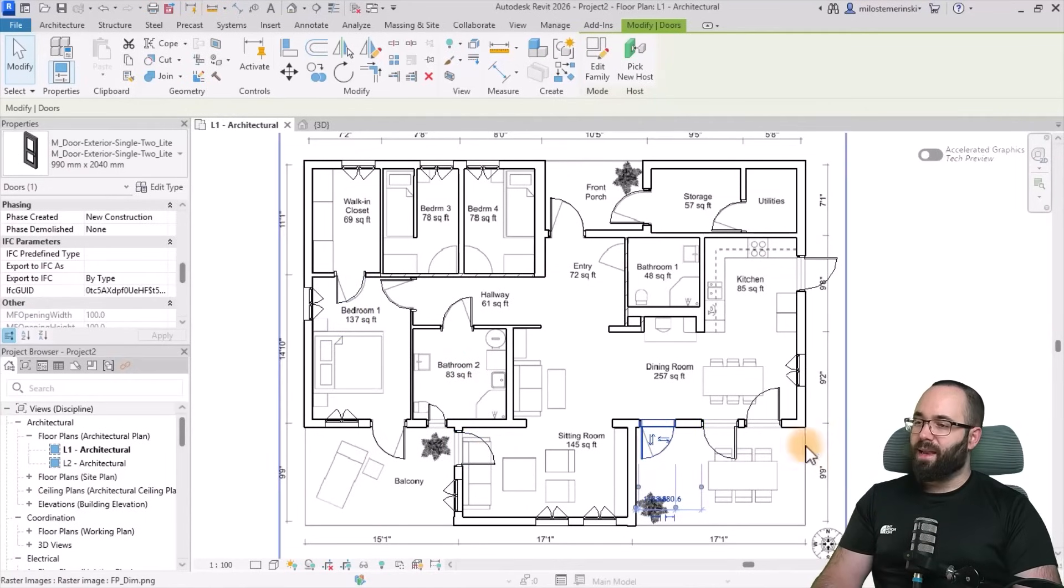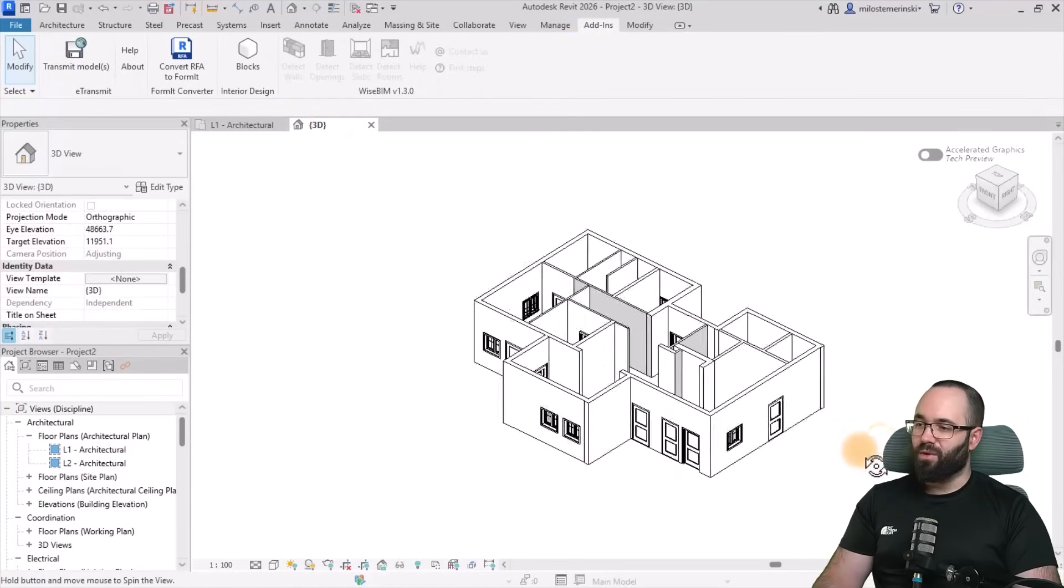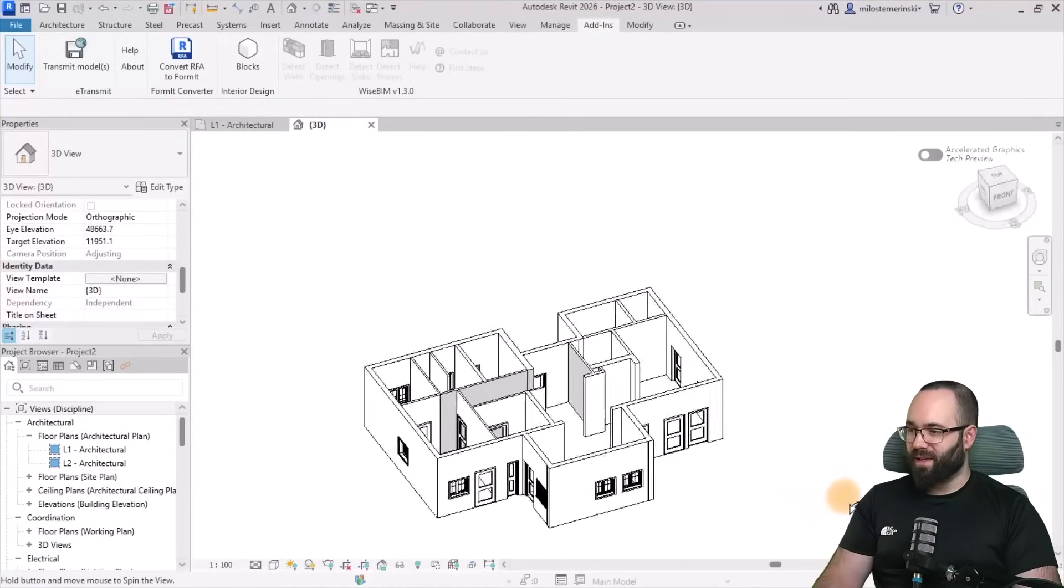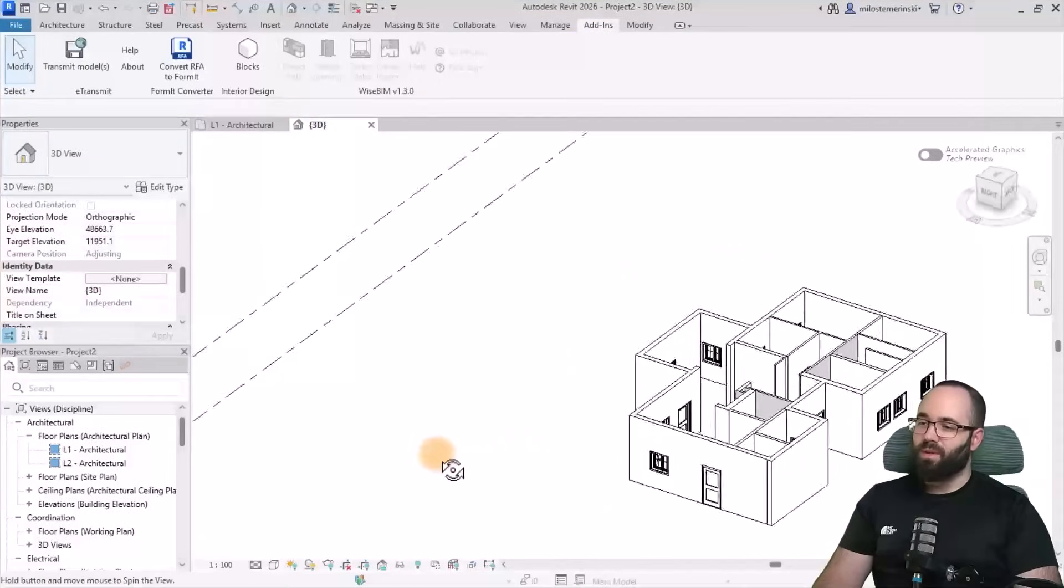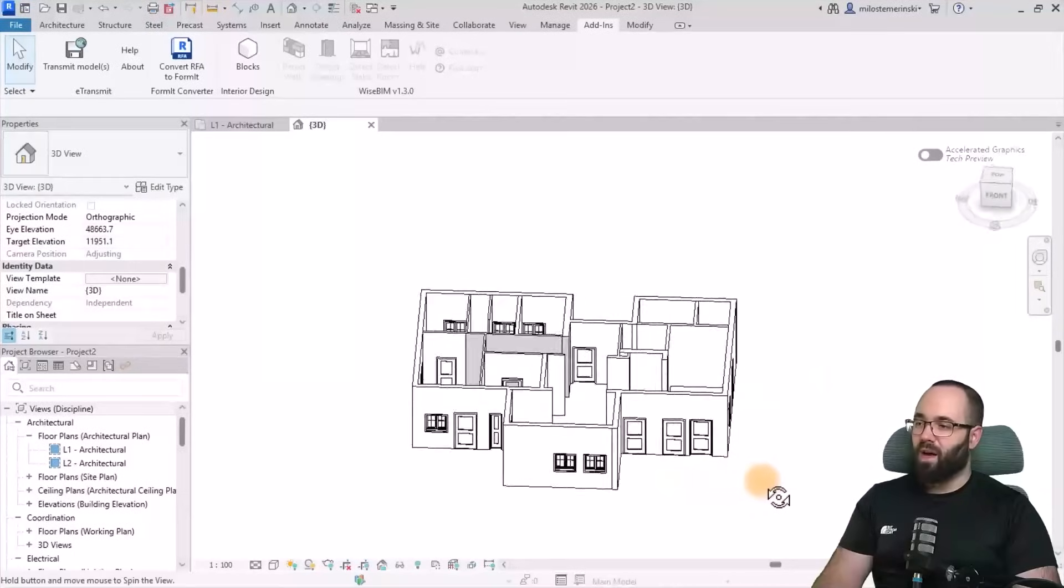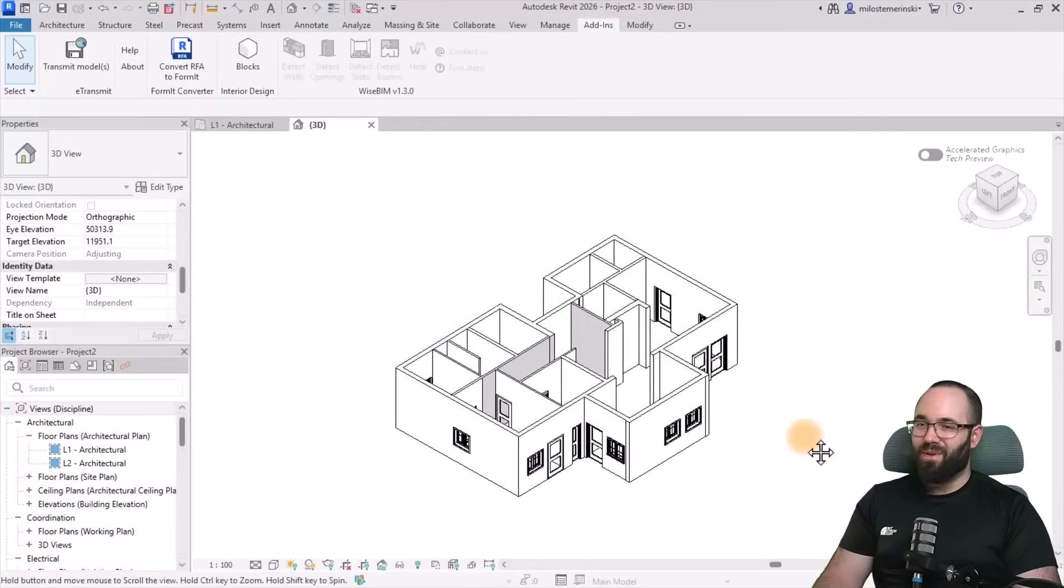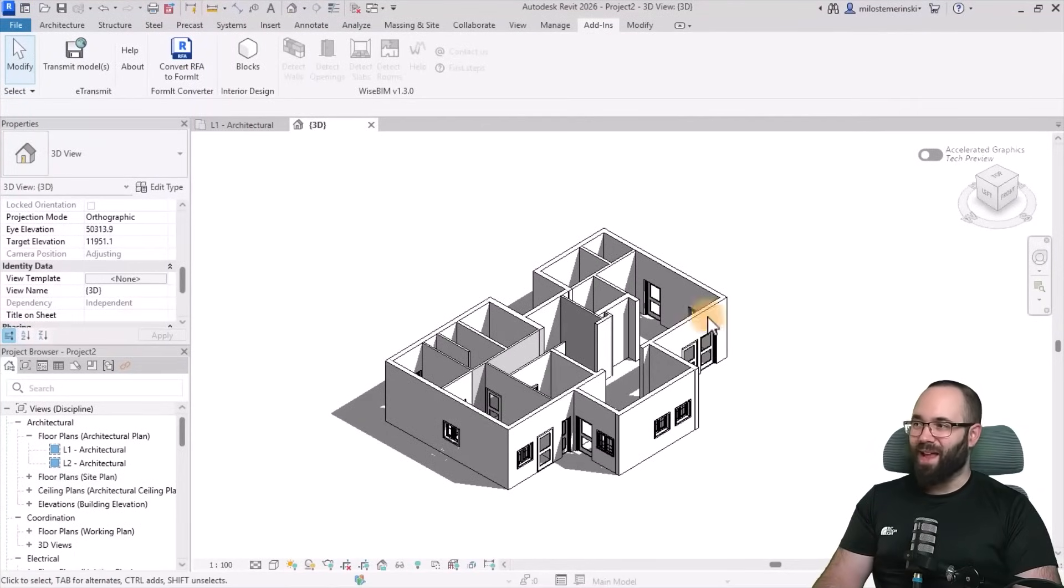And then we can of course see this in the 3D view what that looks like. And as you can see, the doors and windows have been applied properly.